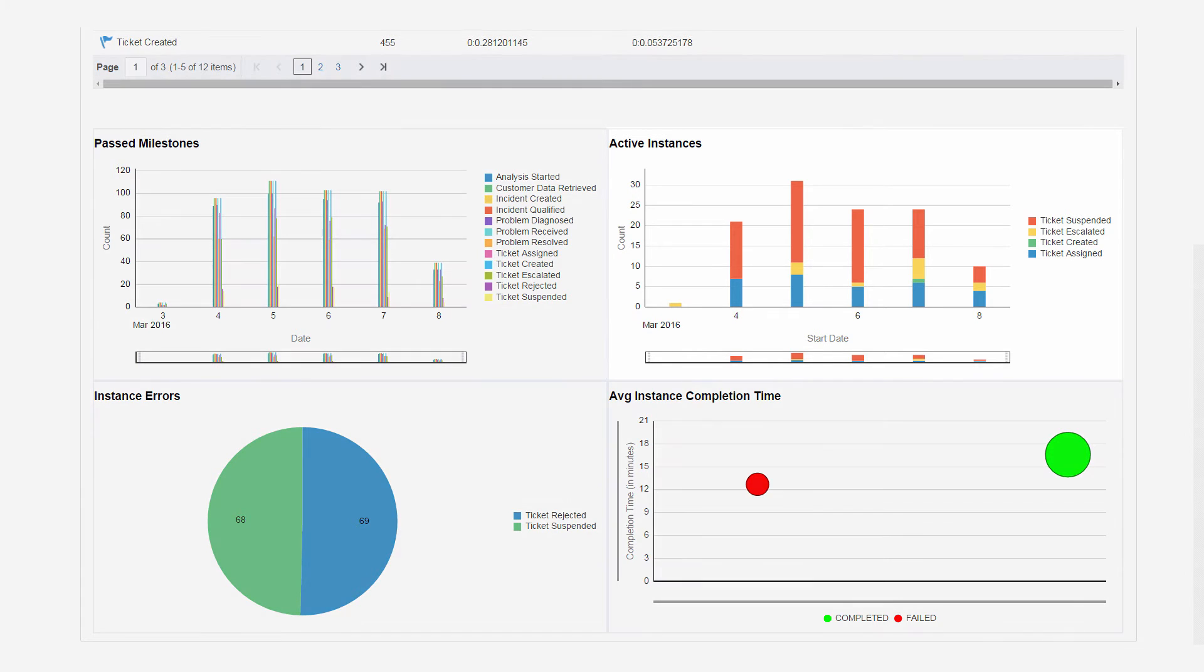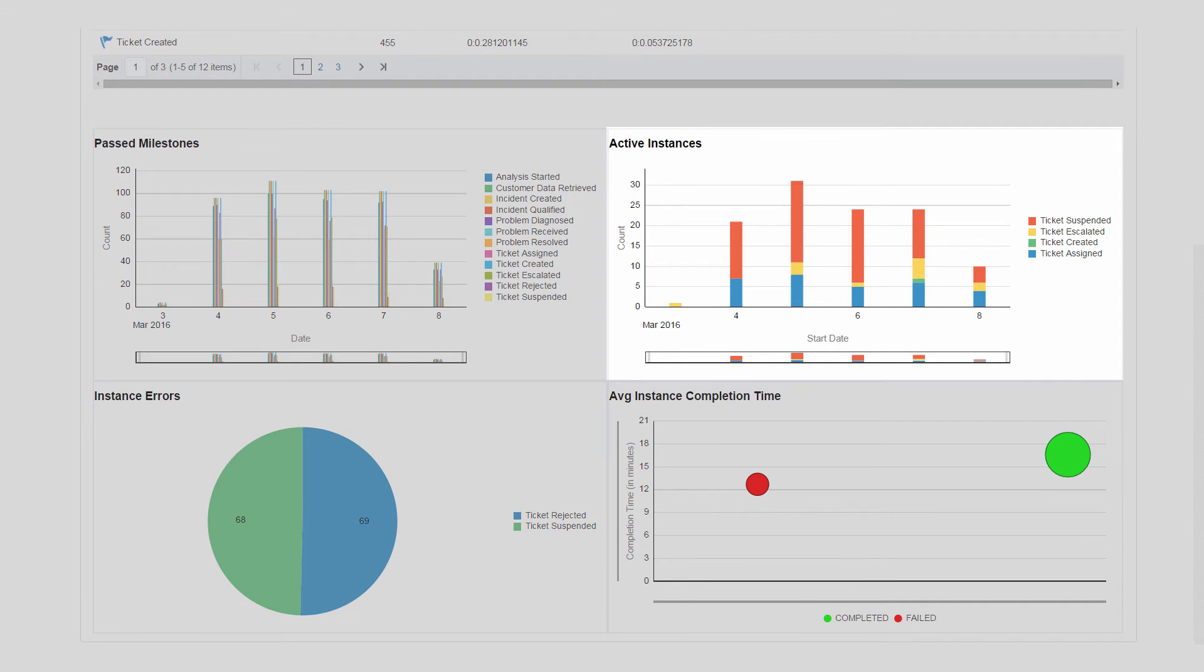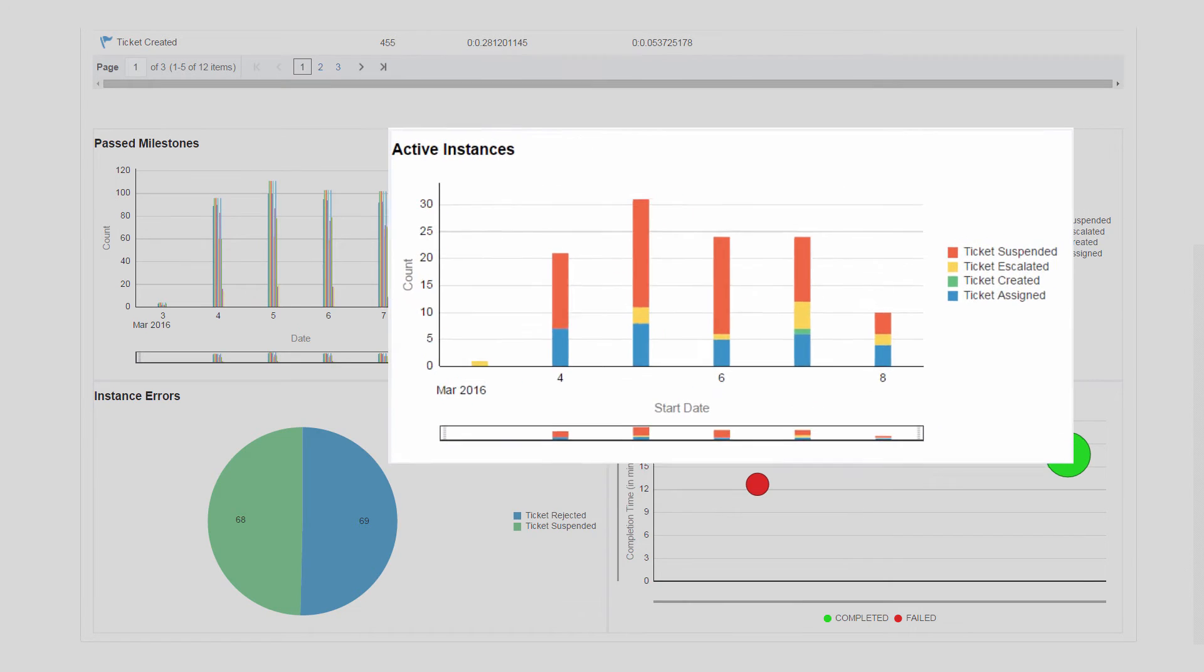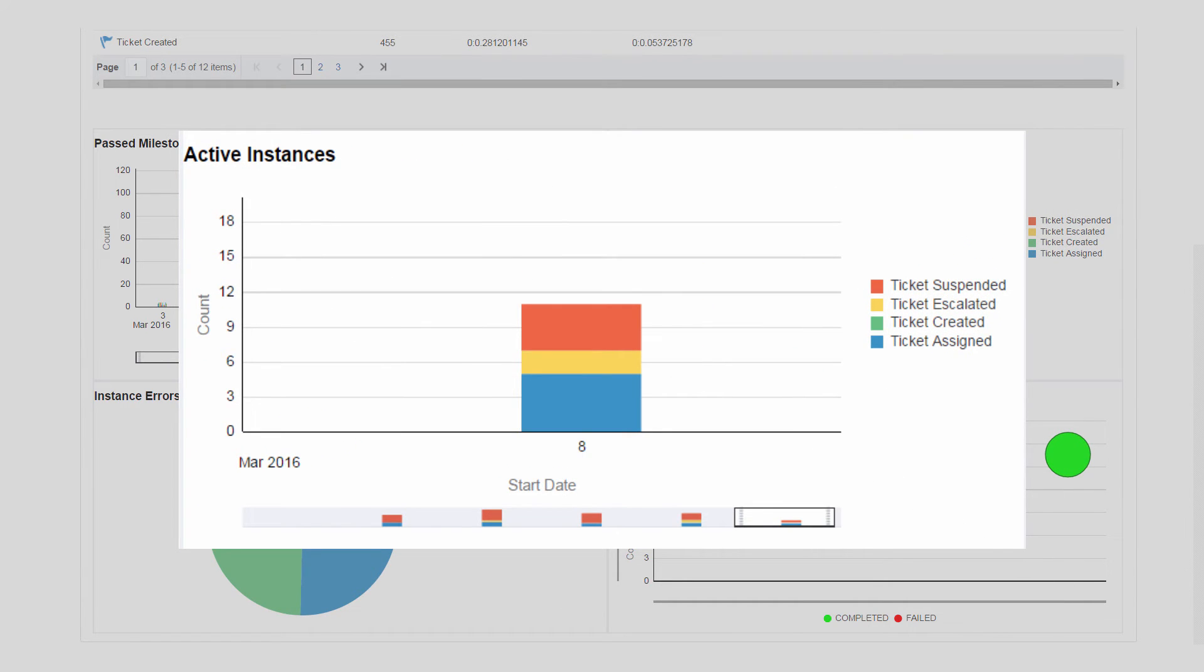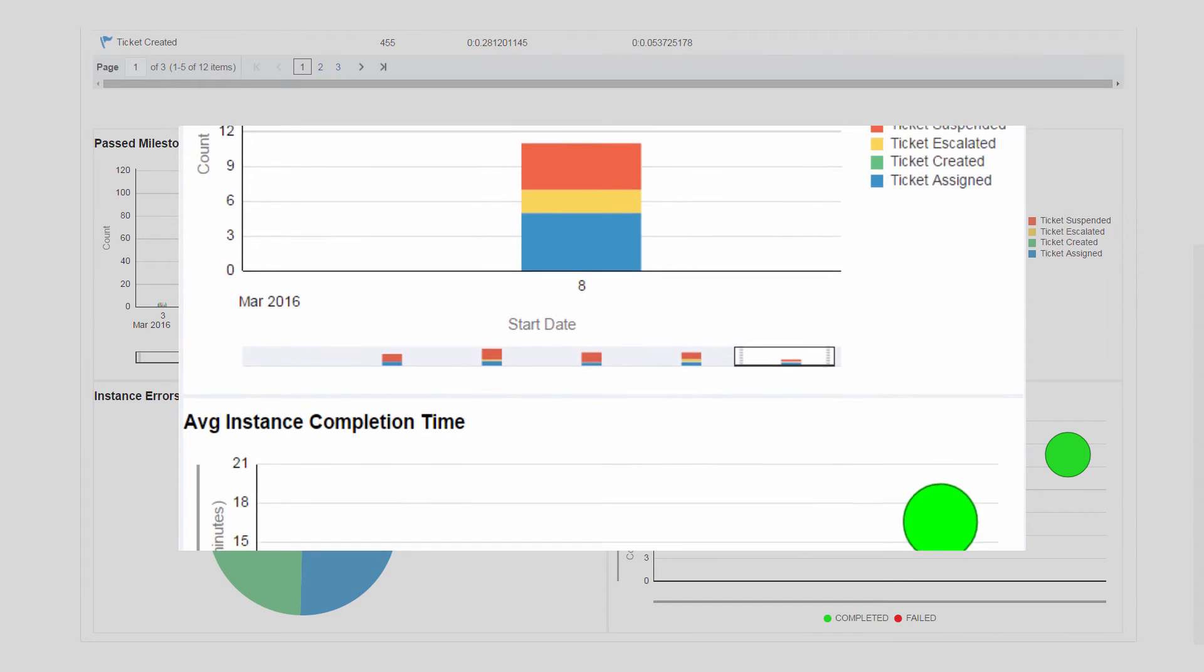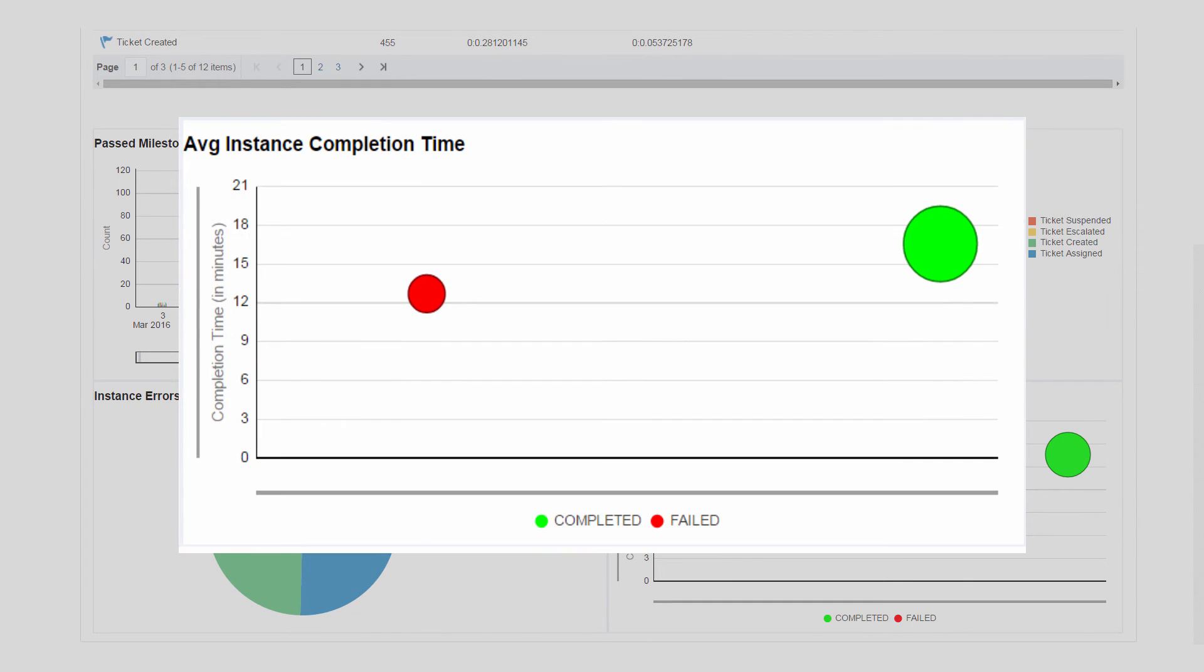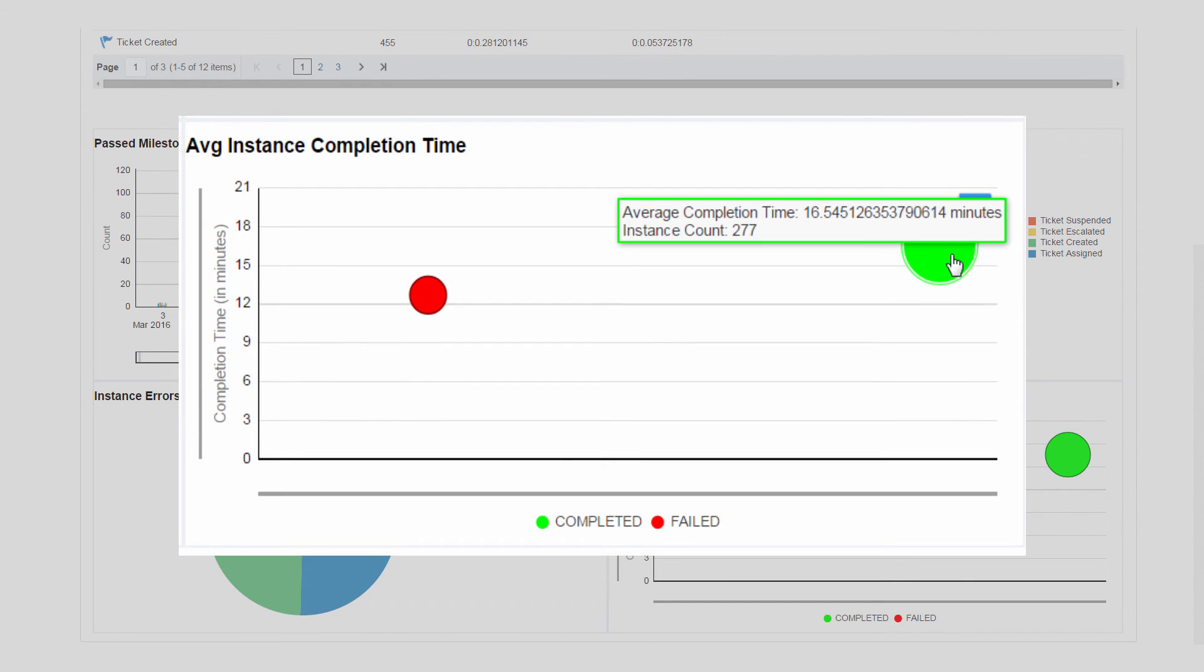John can quickly learn how many instances that were started on March 8th are still running by checking the active instances dashboard and selecting March 8th as the date. He can also learn the average instance completion time with just one click on the completion time dashboard.